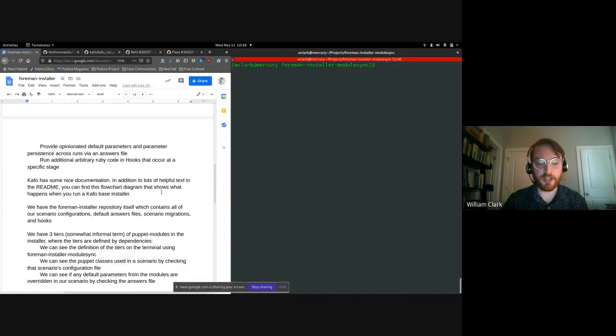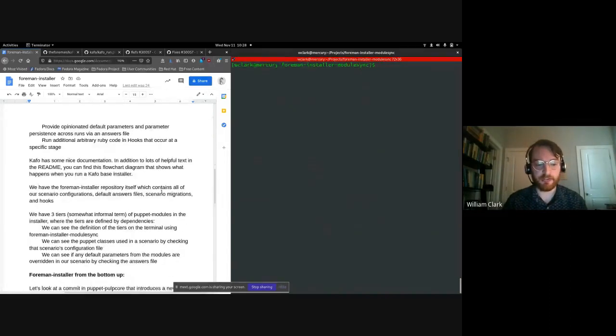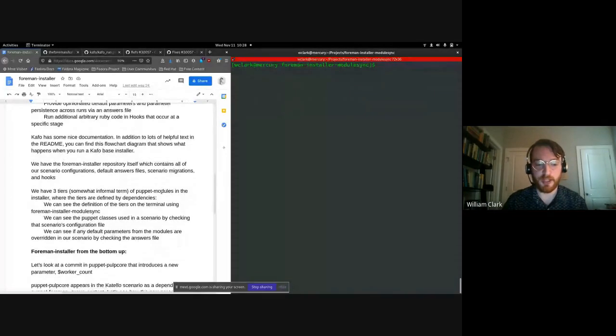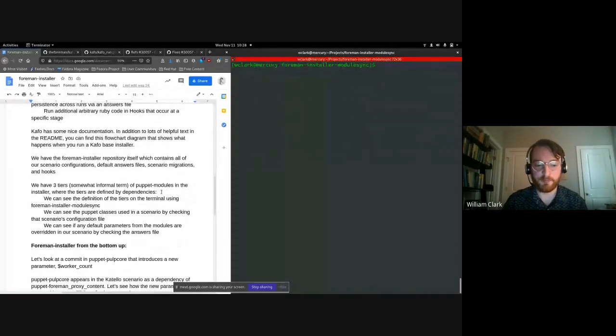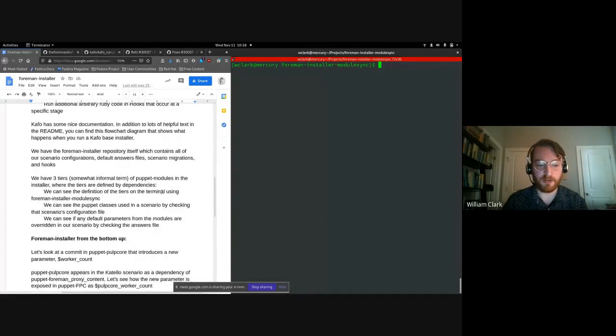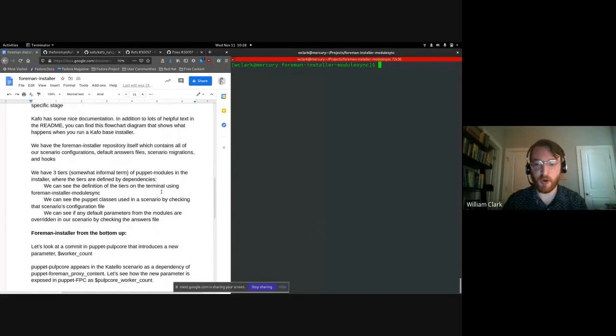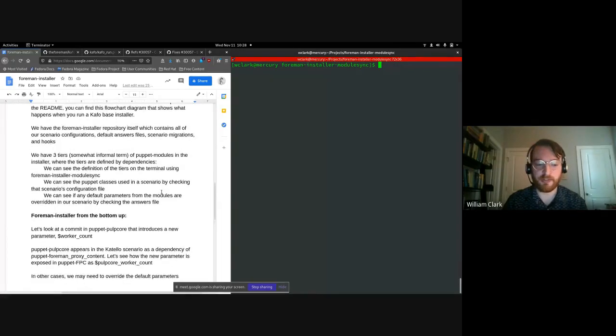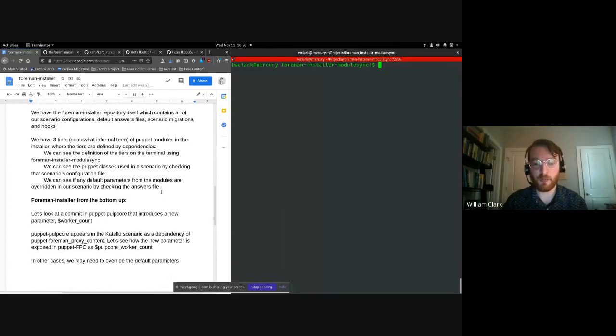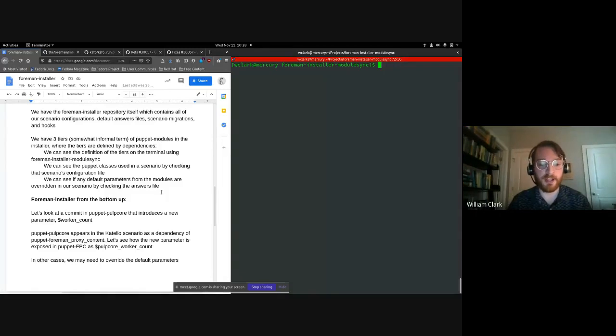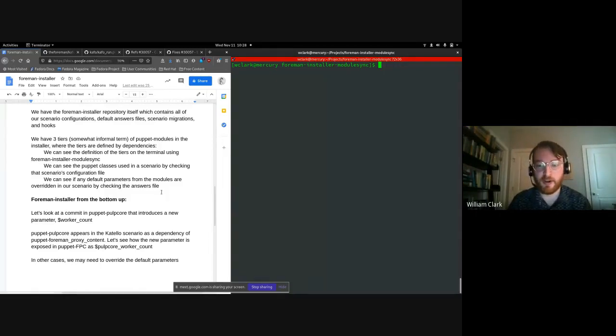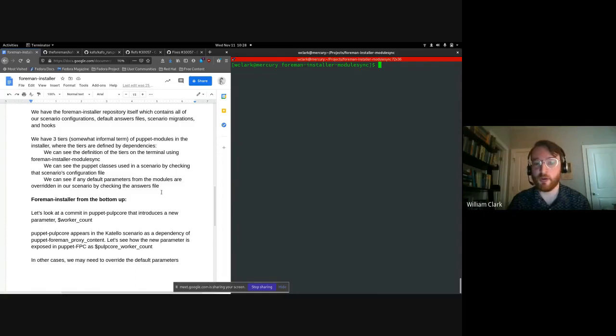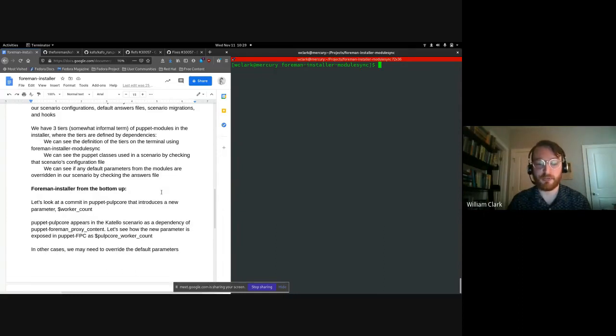So we already took a look at a scenario configuration file and saw how it defines which puppet classes we're using in that scenario. And we also looked at the answers file and saw how we can override the default parameters for those classes. So I actually want to look now from the bottom up, let's say I'm a developer and I'm adding some new feature to Foreman or Katello, and how can I add the necessary code to manage this feature in the installer. So for example, one that we've done is making the pulp core worker count configurable.